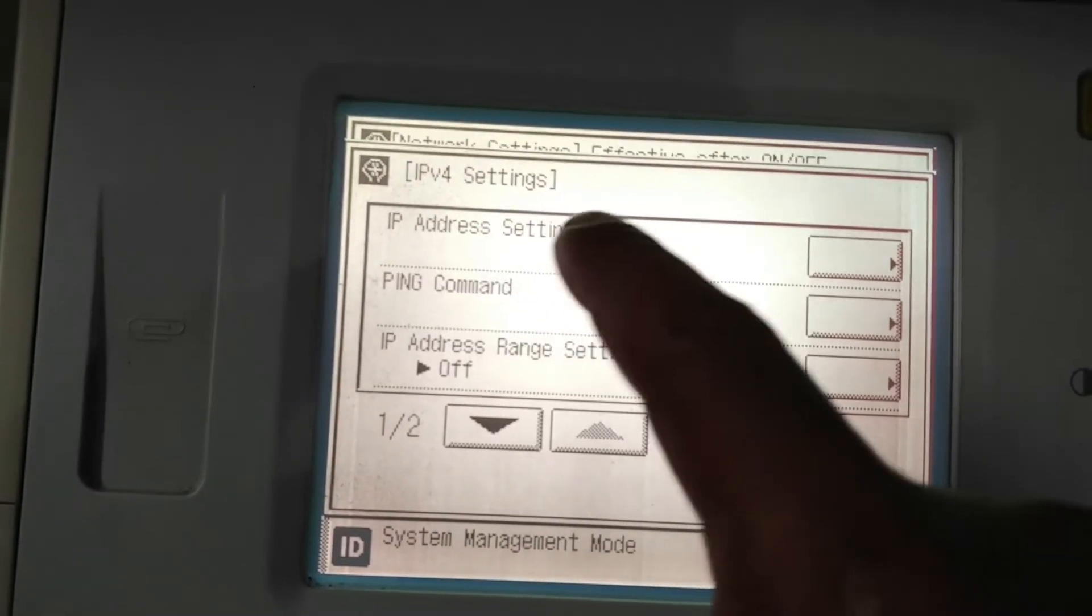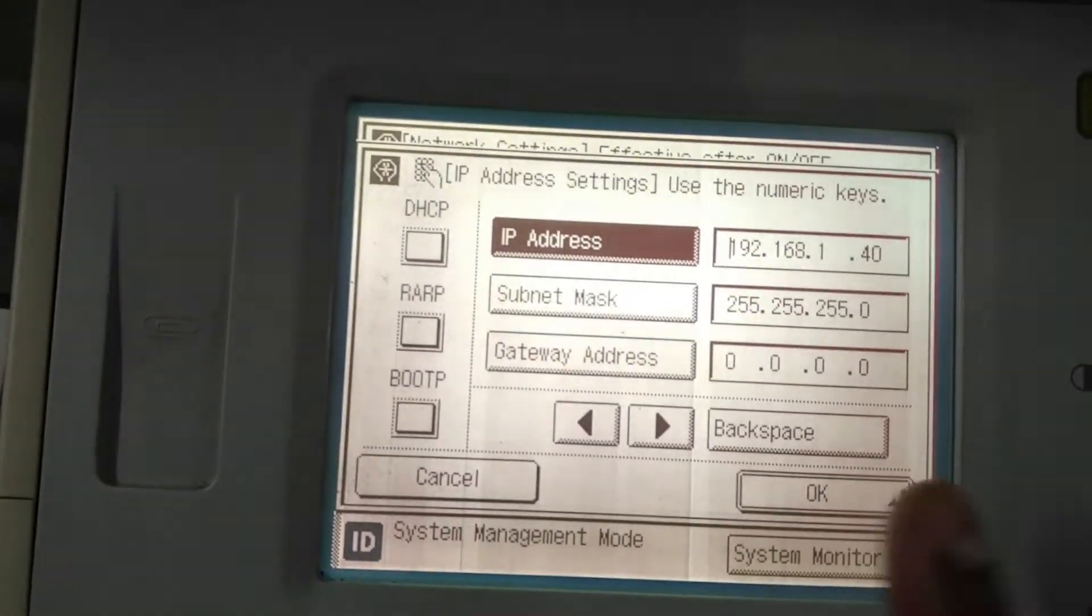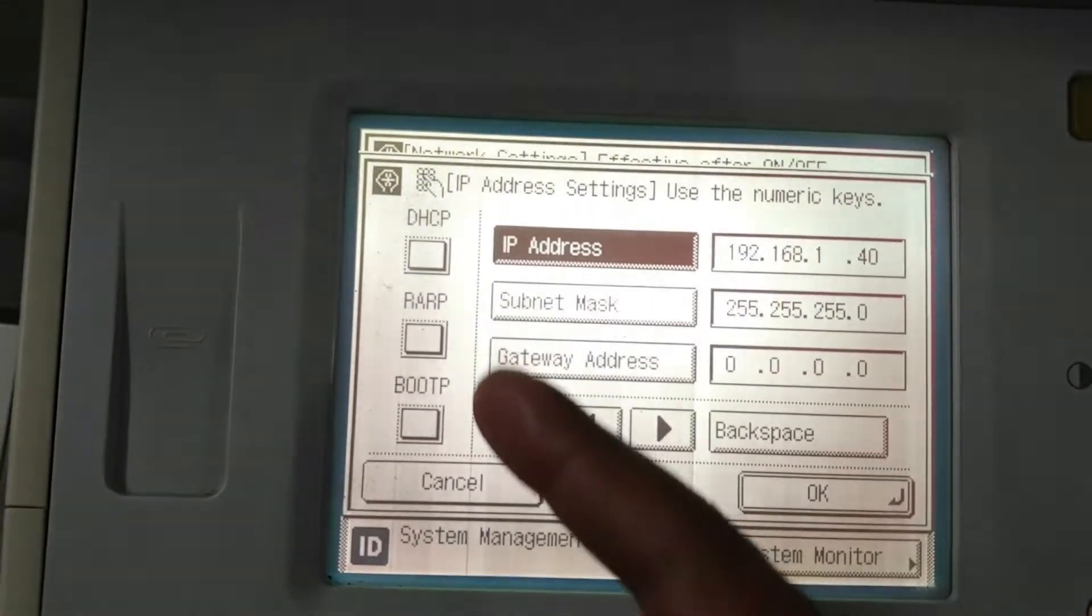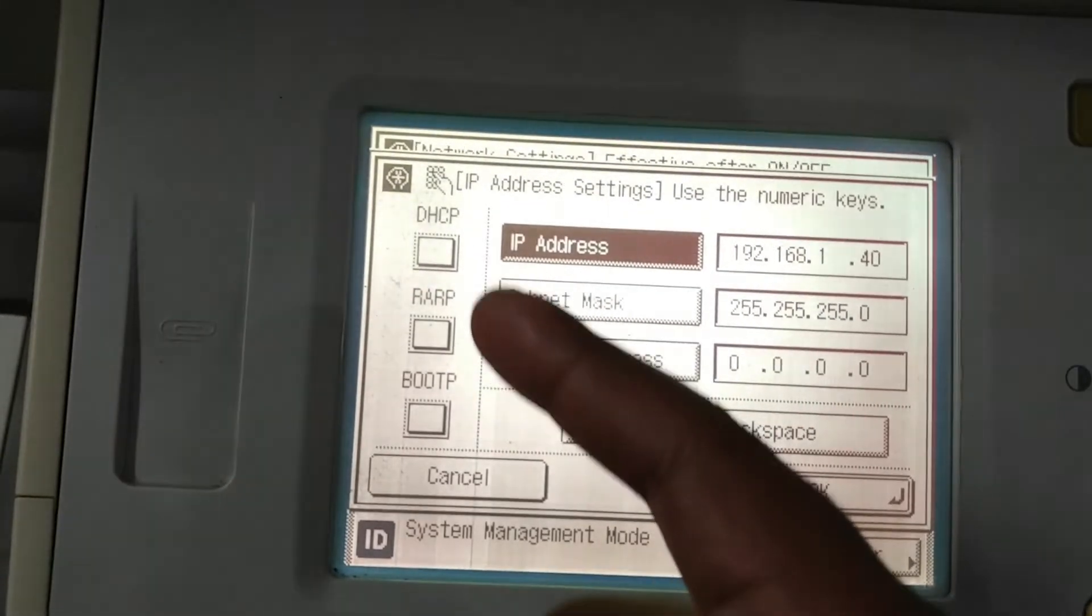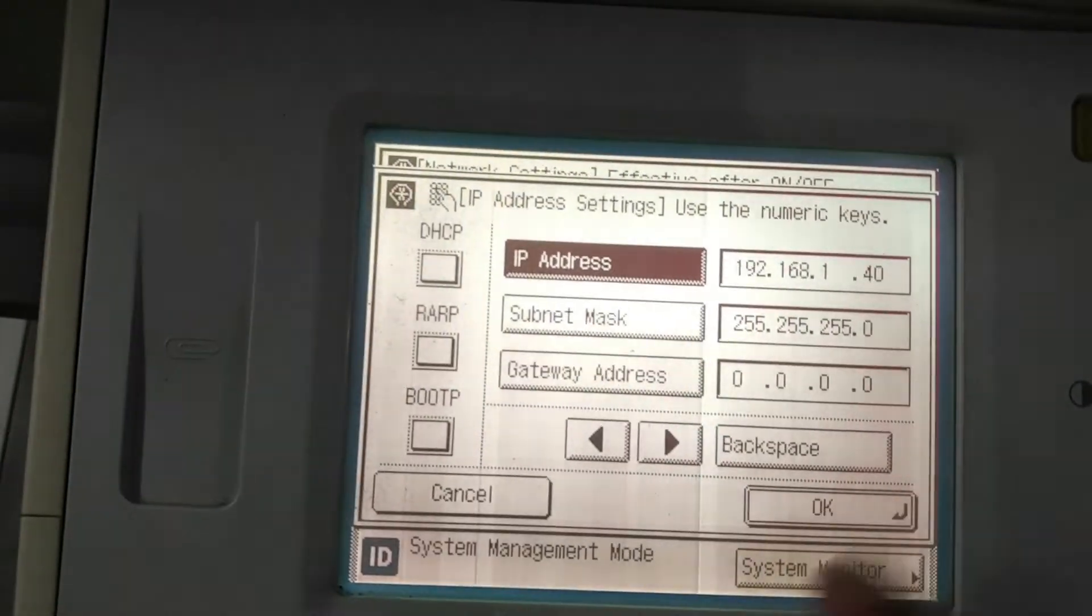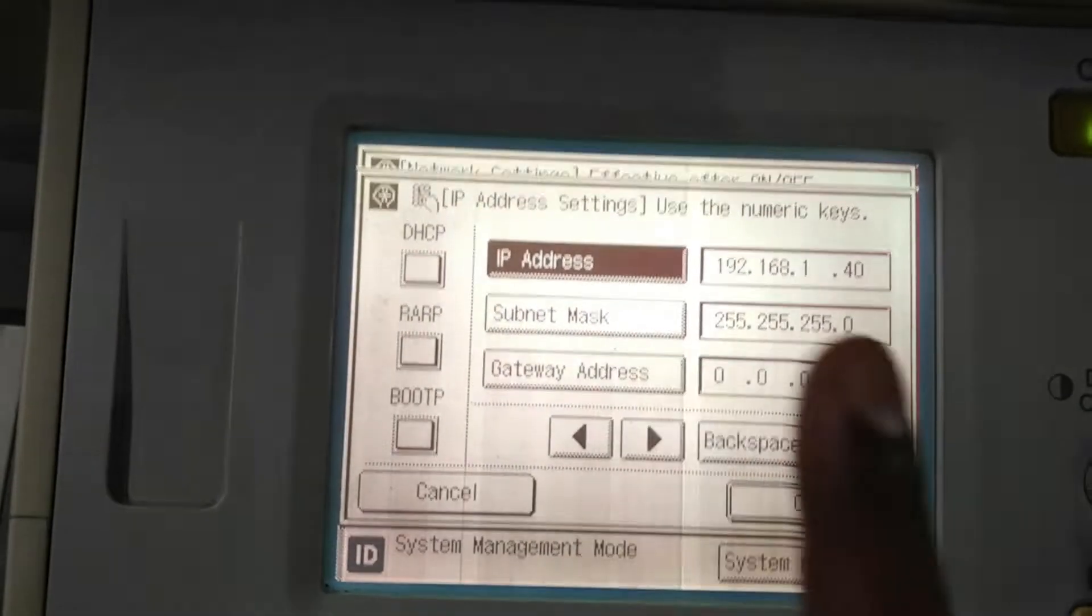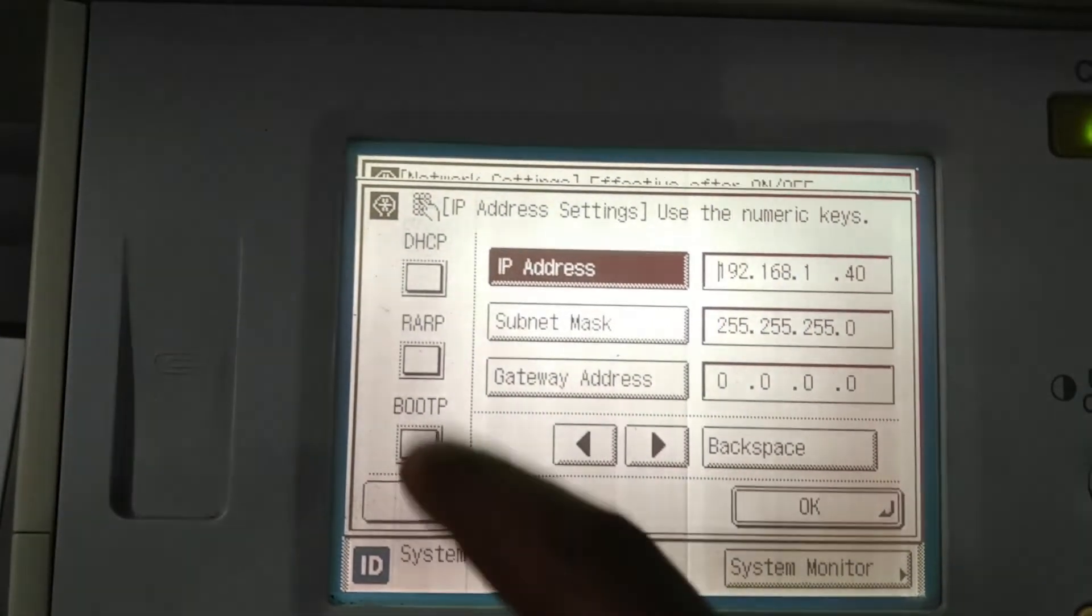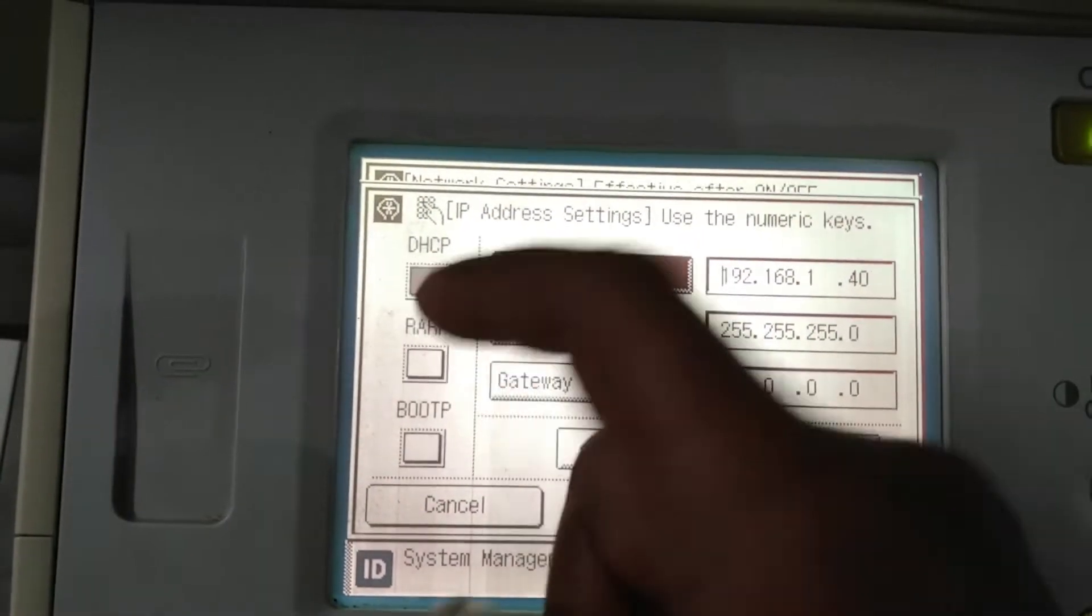Then IP address settings. I already assigned an IP address to this photocopy machine. So there are many other options on the left side. Disable all the options because this option is DHCP. If you enable this option, the network IP will be automatically changed with respect to network. You don't need that option, so disable it.